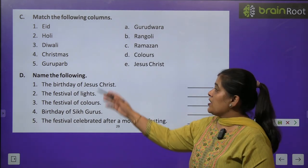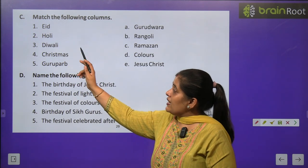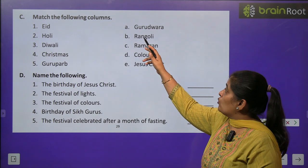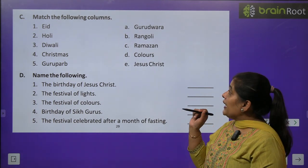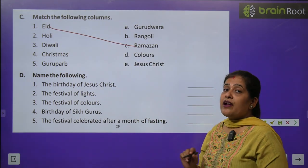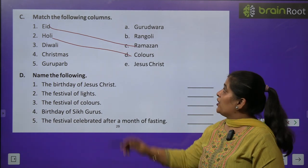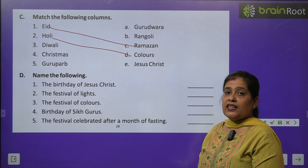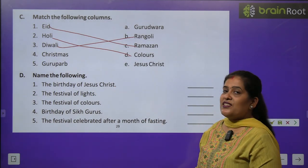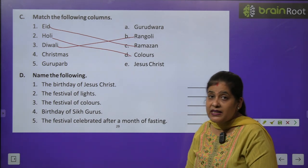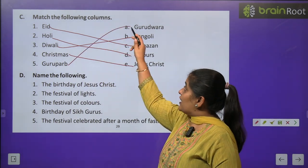Exercise C: Match the following. Column A: Eid, Holi, Diwali, Christmas, Guru Puraab. Column B: Gurudwara, Rangoli, Ramzan, Color, Jesus Christ. Eid matches with Ramzan. Holi matches with Color — रंगों का त्योहार। Diwali matches with Rangoli — दिवाली पर rangoli बनाते हैं। Christmas matches with Jesus Christ — Jesus Christ का birthday। Guru Puraab matches with Gurudwara.